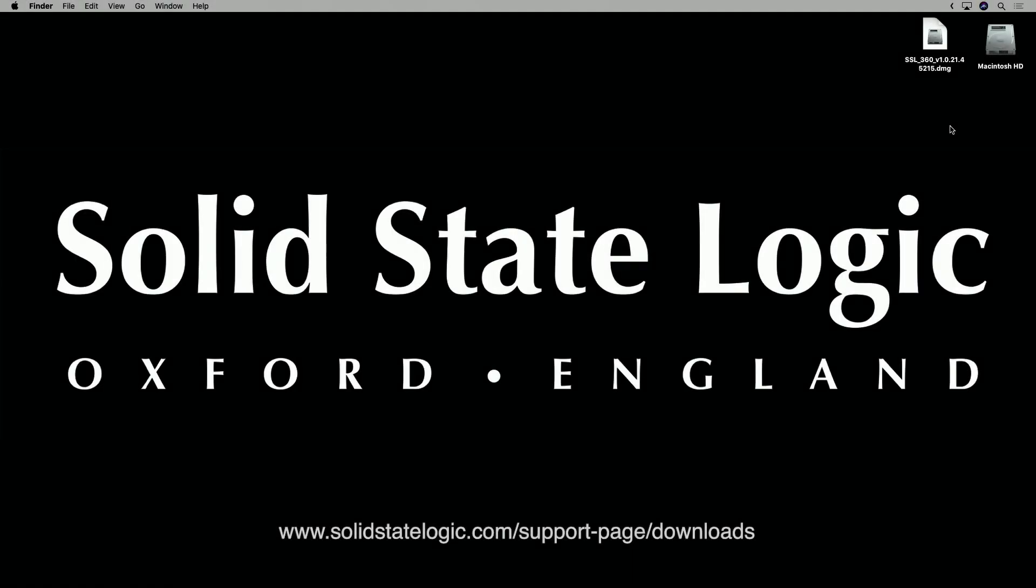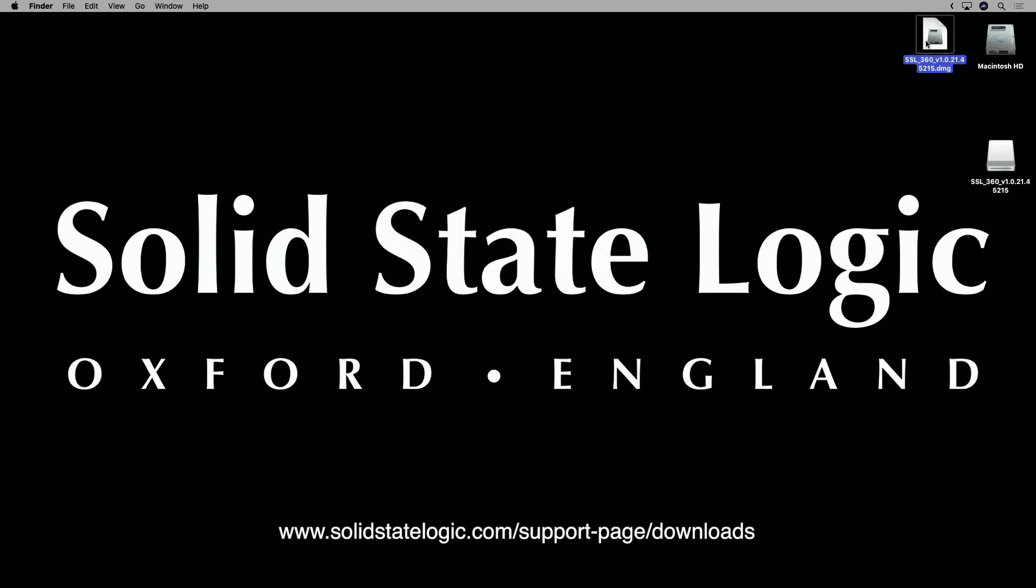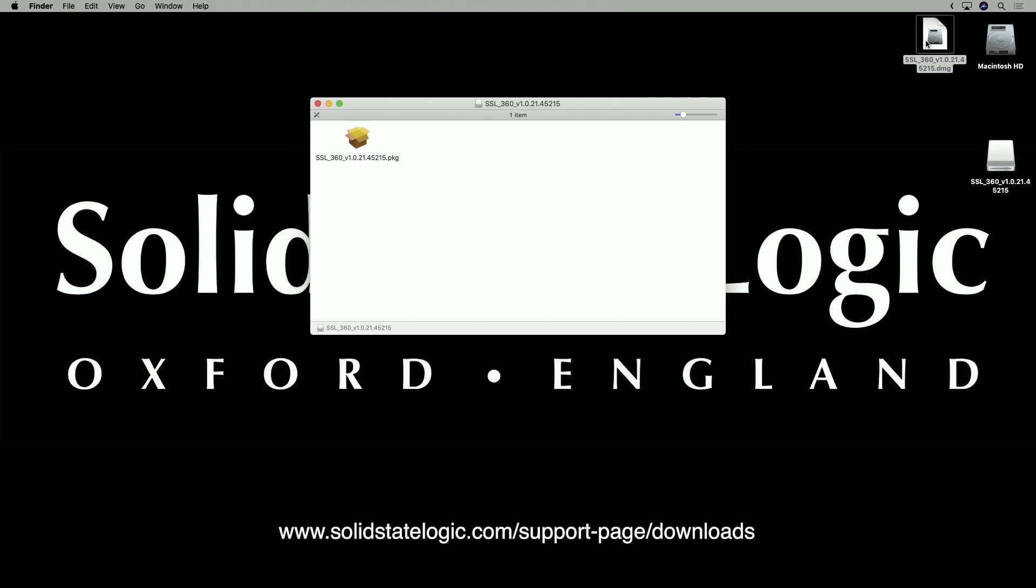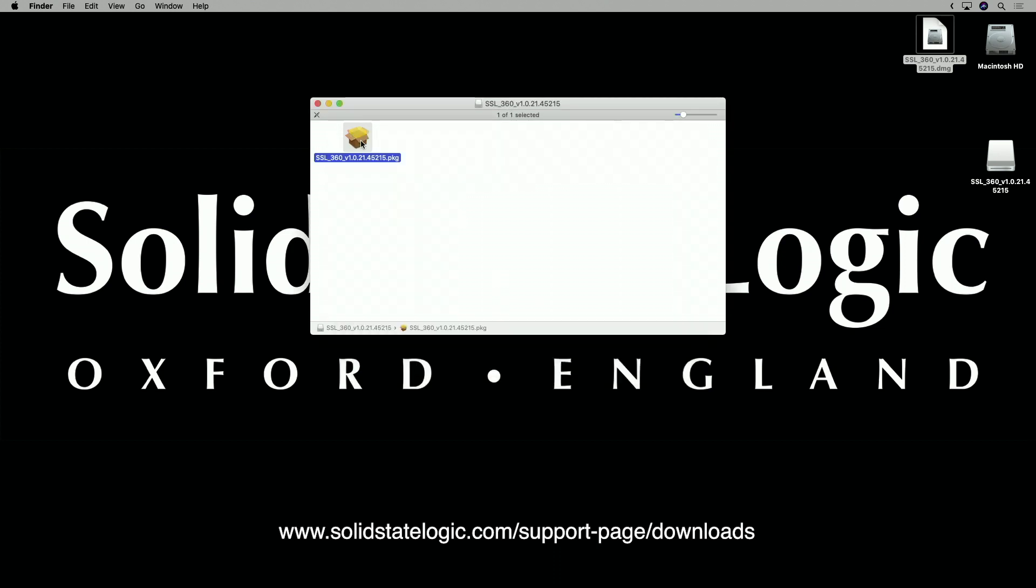SSL 360 software is the brains behind your UF8 control surface and it must be installed on your Mac or PC in order to use UF8. So head to the downloads section on the SSL website, choose UF8 from the product list and download SSL 360. Once downloaded, simply follow the steps in the installer.